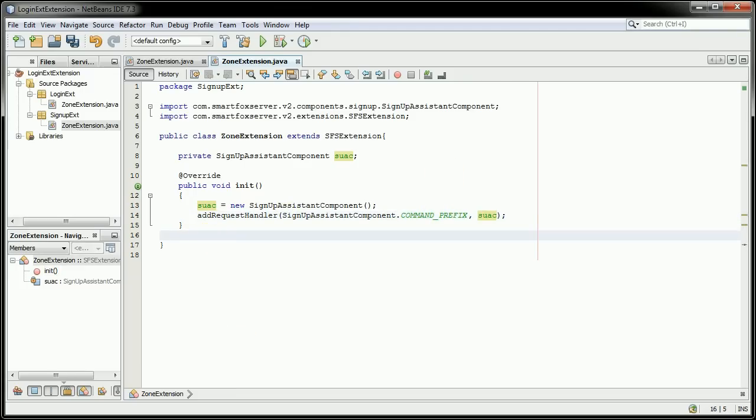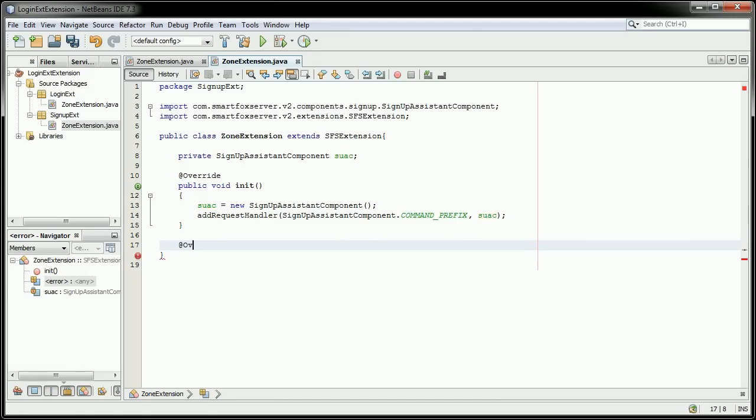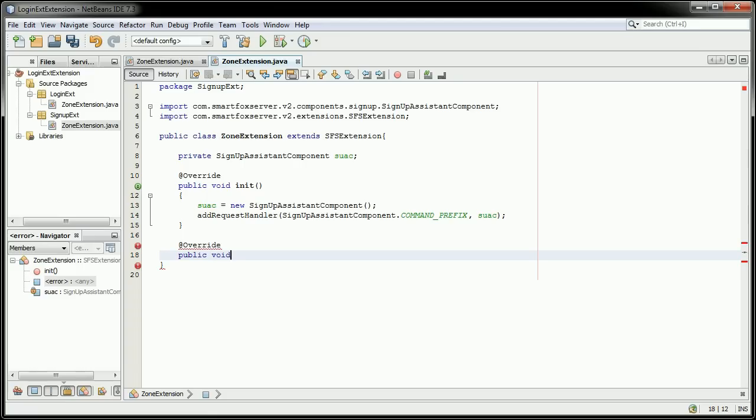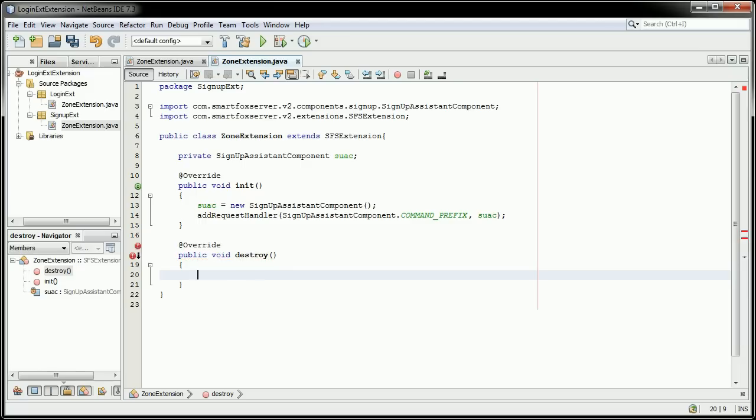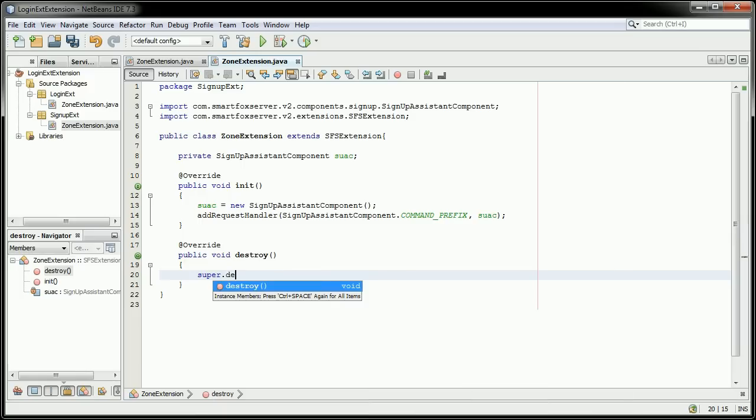We'll also override the destroy function as well, as we did before. So override public void destroy. And again, use super dot destroy.